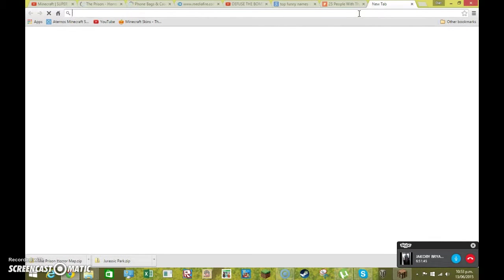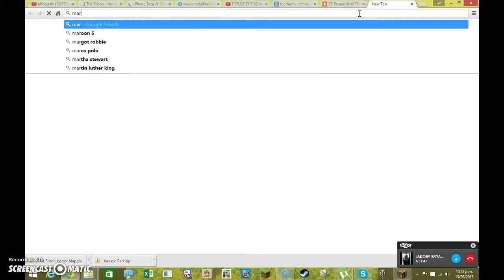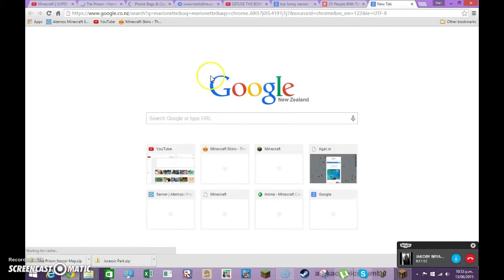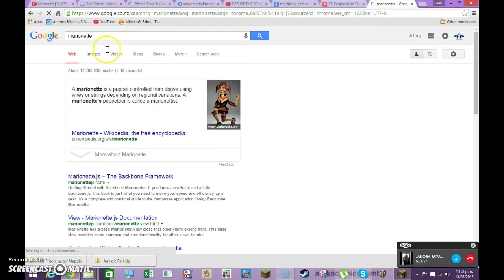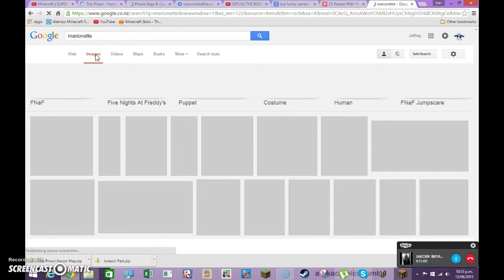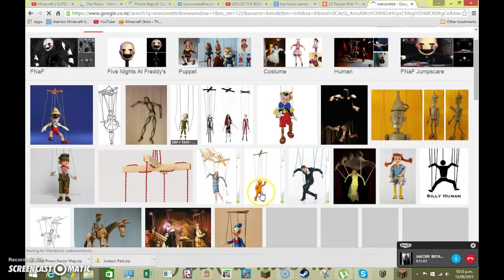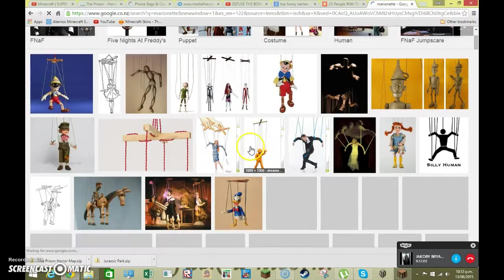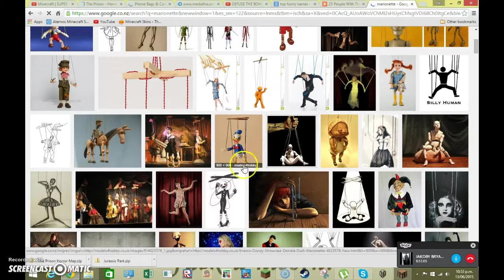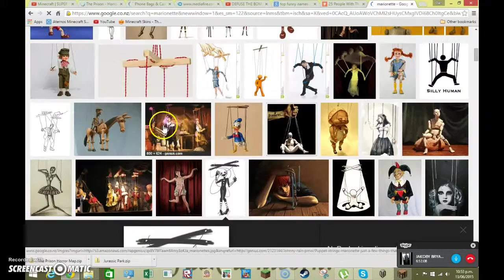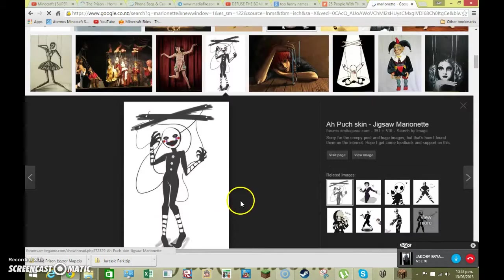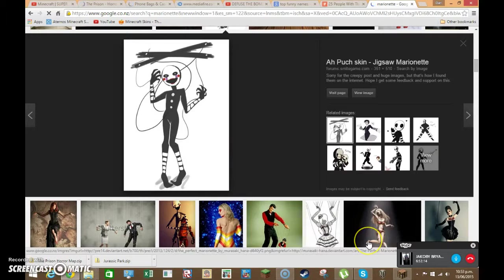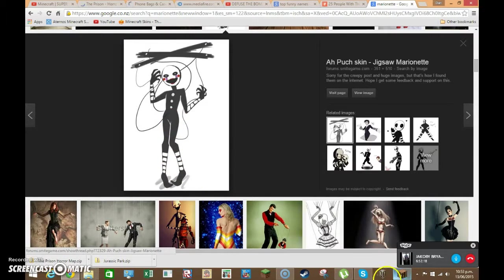Is the puppet. And I can show you. Marionette. Is the puppet. Oh. Oh so. There he is. Is basically a puppet. there he is. So that's. Who marionette is. He's the puppet. Of. Um. Of Five Nights At Freddy's. You don't want to mess with him.